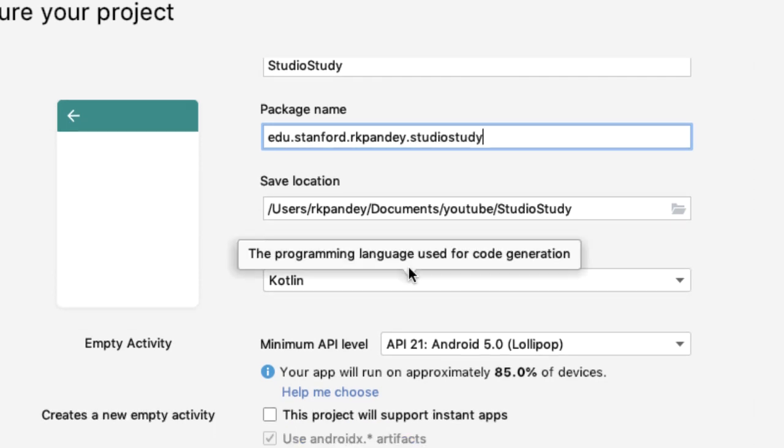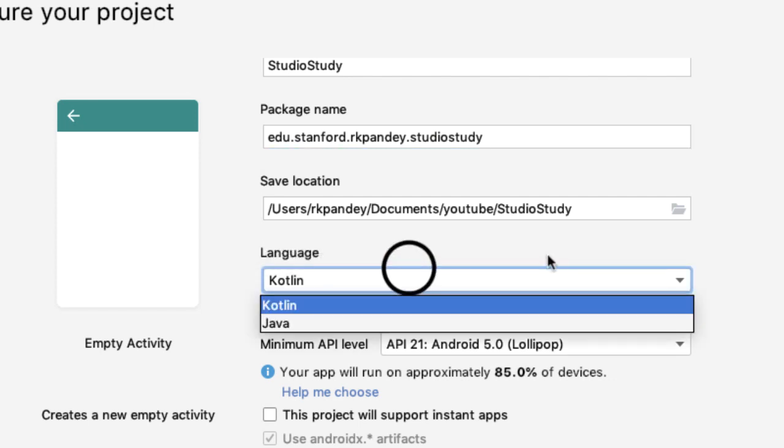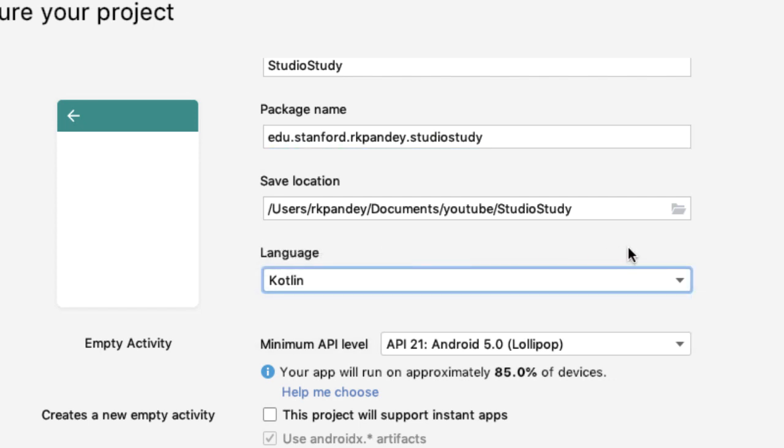Select the language of Kotlin. You can build Android apps with either Kotlin or Java. And in general, Kotlin is preferred since it's a more modern and powerful language.